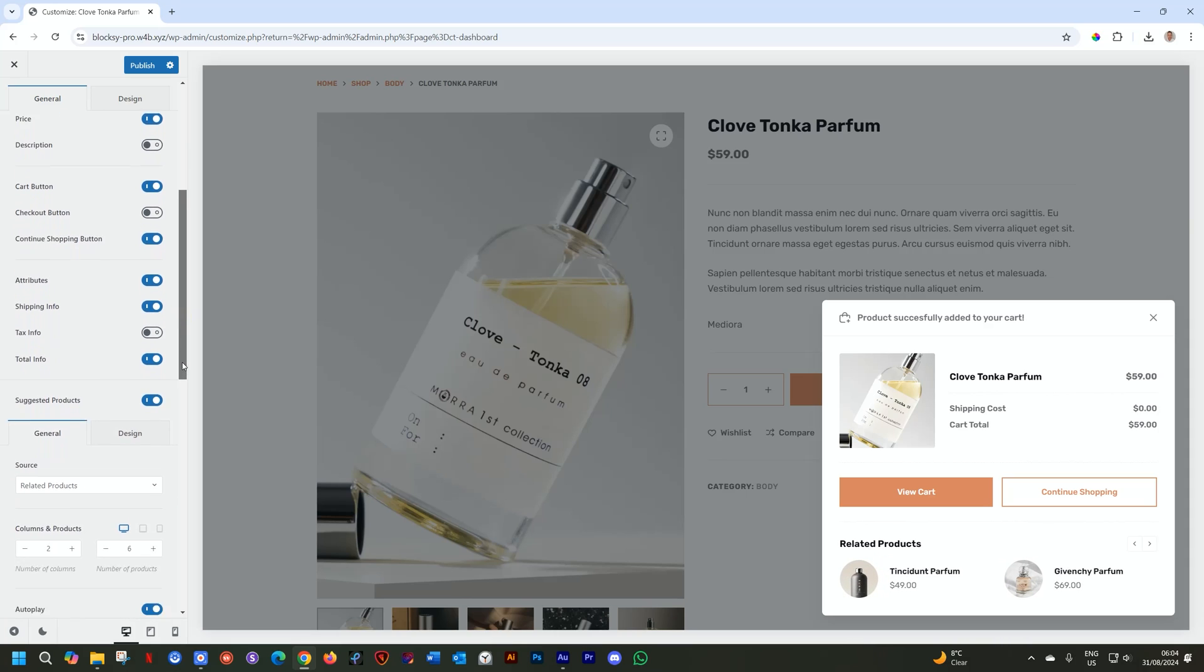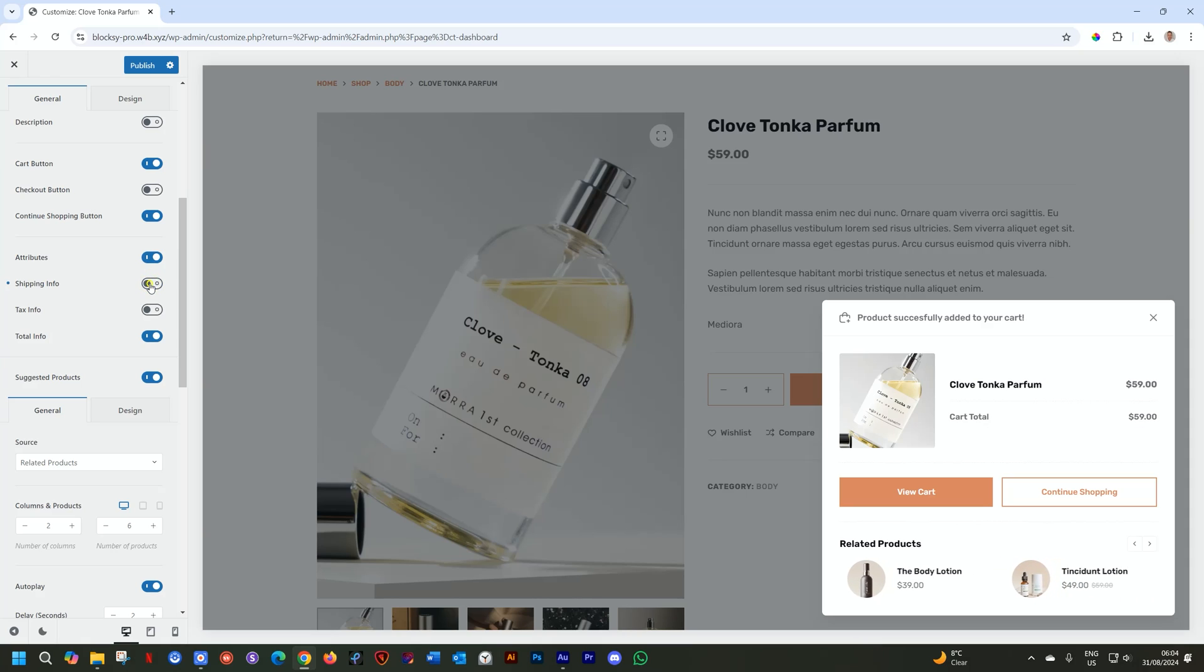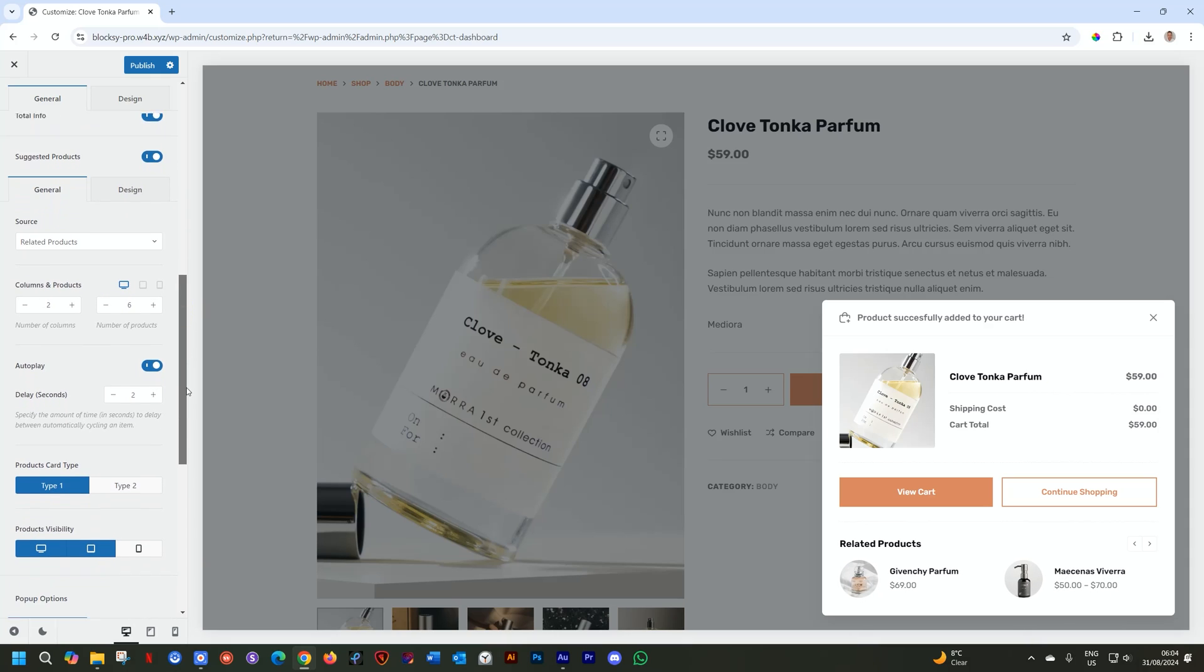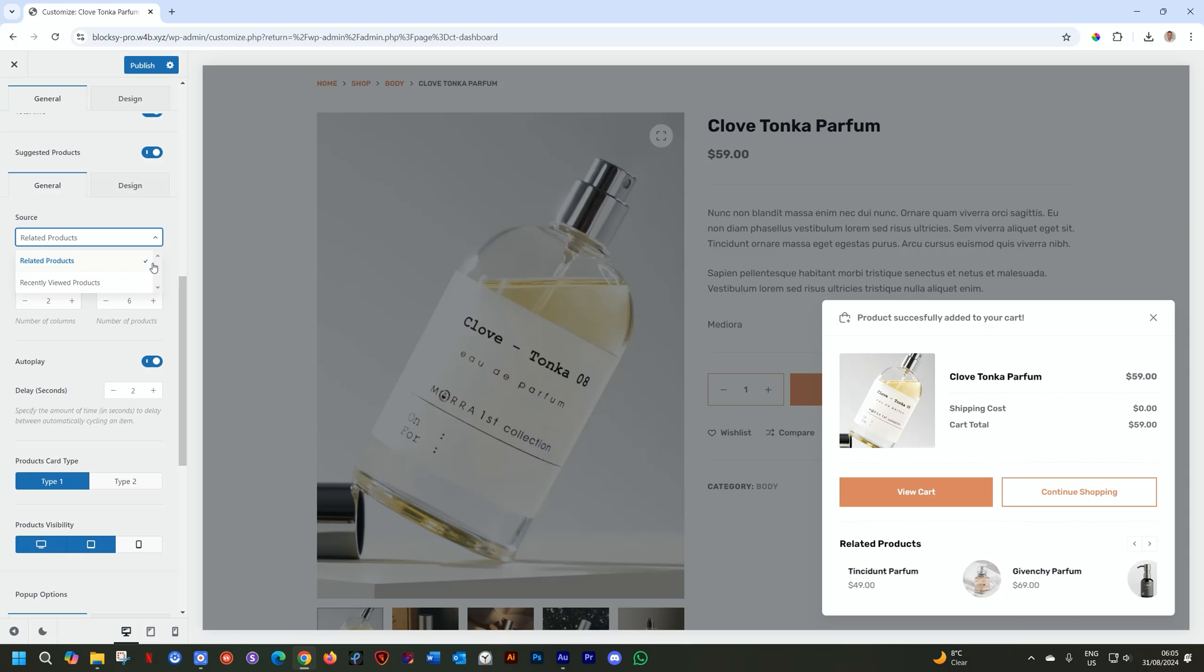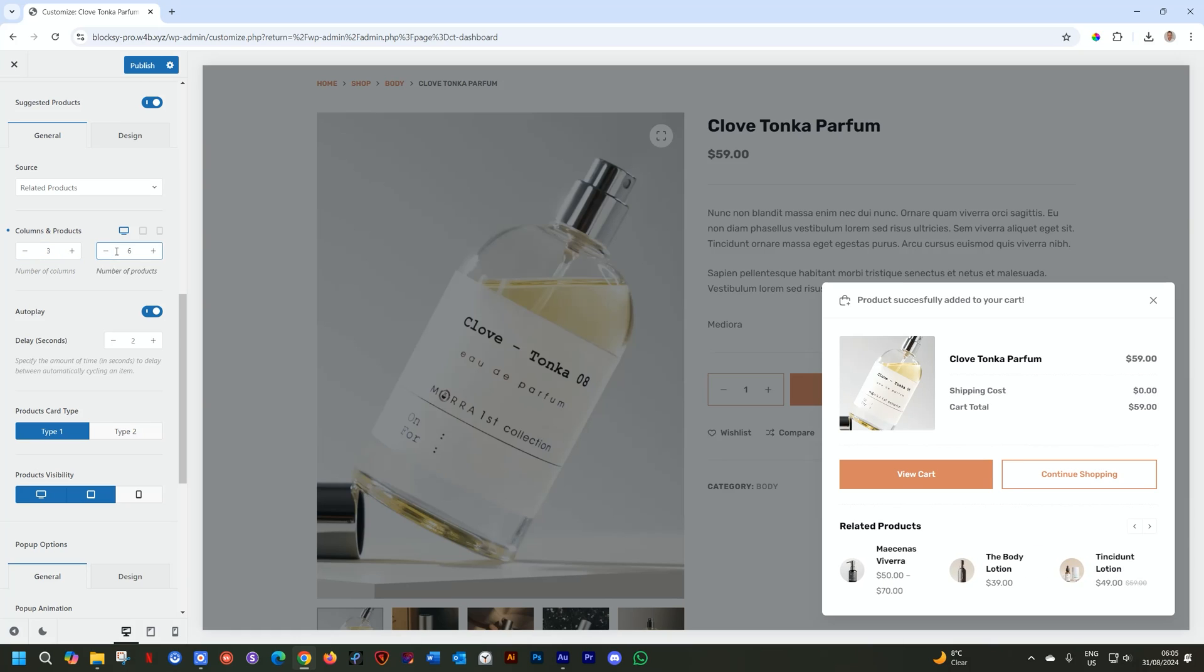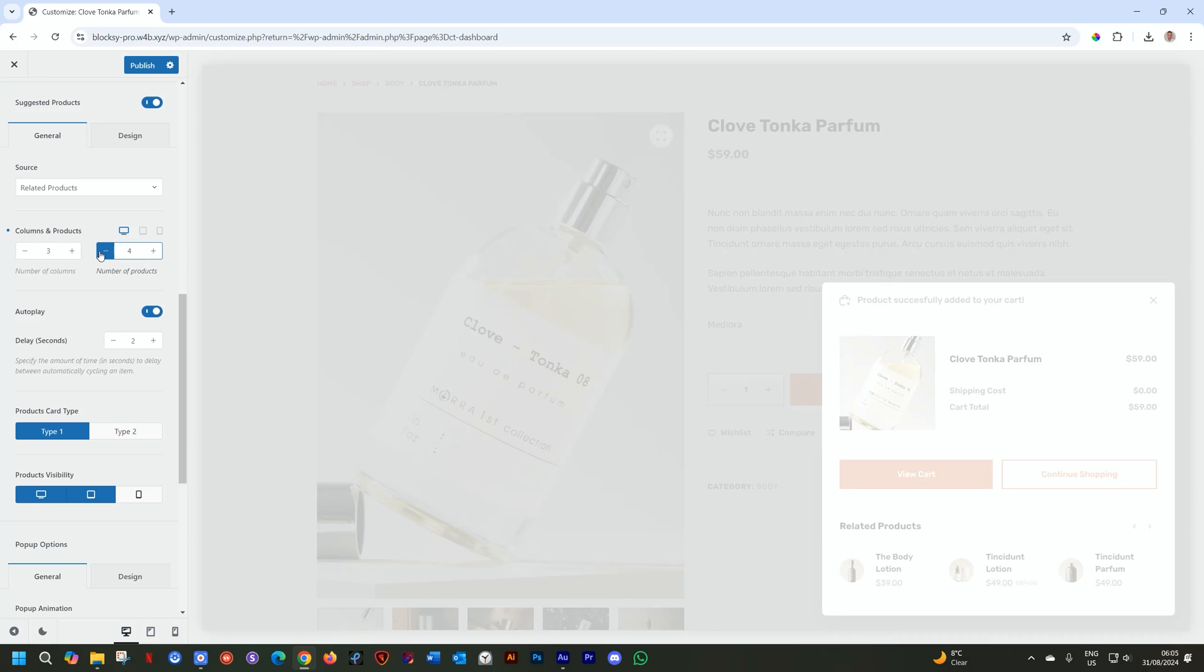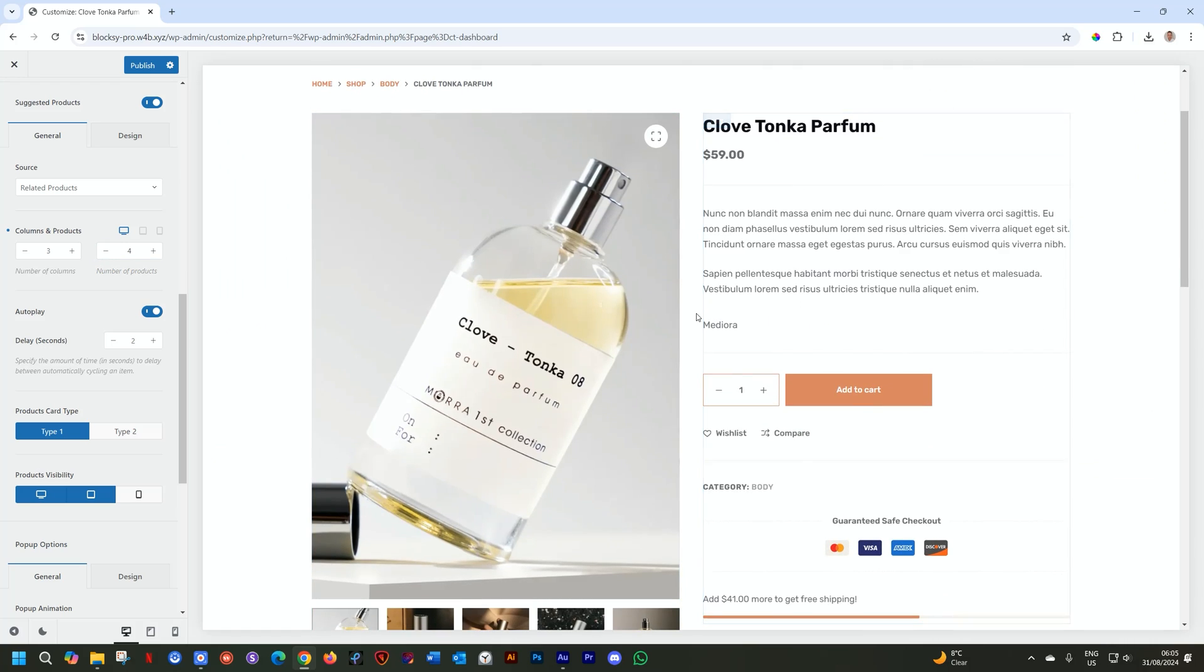Below this, you have options to show or hide the attributes. So attributes, nothing here. If you have attributes, they'll pop up here. Your shipping info, if you want to have shipping cost, and then tax info, probably both of these can go off. And then the total. I think the total is really important. Then we get to the suggested products below this. And you can choose from related products or the recently viewed products. Choose one of them and then set the columns. If you want more than just the two, you can go for three. And you can choose the number of products.